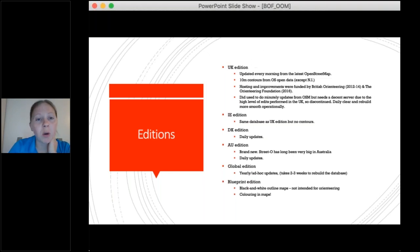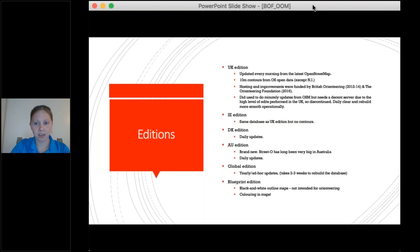A question has come in asking why there aren't contours for other countries. It's because there was an easy way to get contours for the UK from OS Open Data. There isn't really a global open dataset of contours. There is a global DEM called SRTM, but turning that into contours that don't look jagged and ugly is quite involved. I'm hoping to get contours in for Australia working with organisers of the Street O series in Melbourne, but it will probably be on a country-by-country basis.